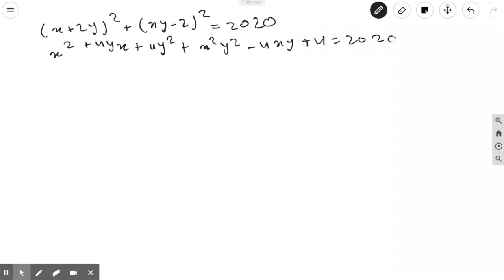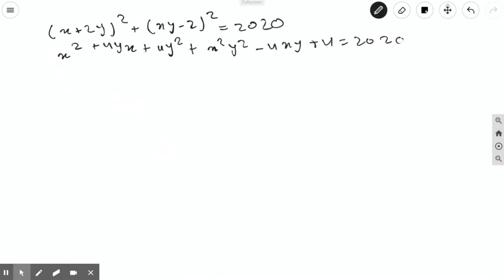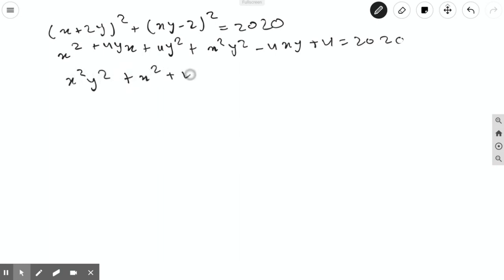Now we can combine like terms in this equation to give us x²y² + x² + 4y² + 4, which is equal to 2020.